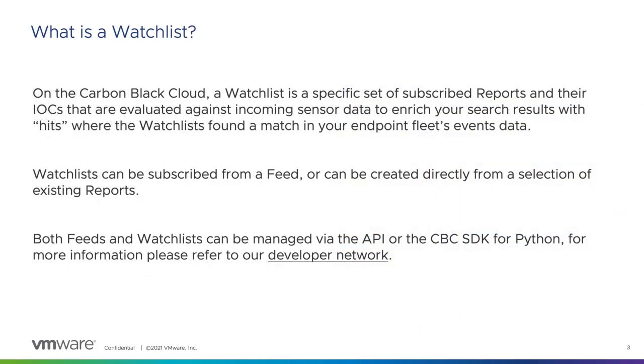So what's a watchlist? To use those feeds and that intel to report an alert, we must evaluate the IOCs against endpoint data. This is where watchlists come into play.